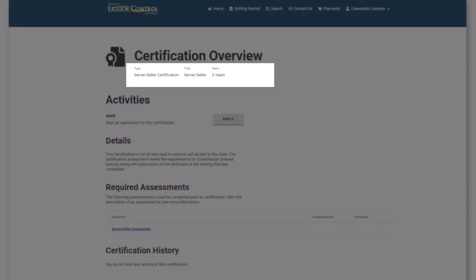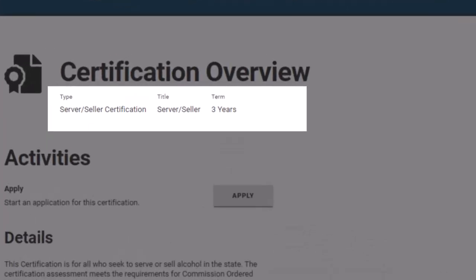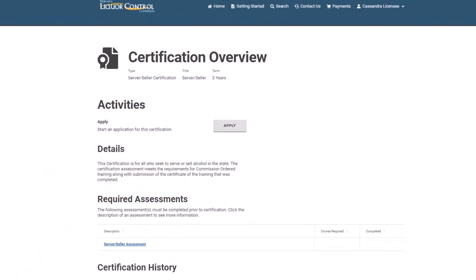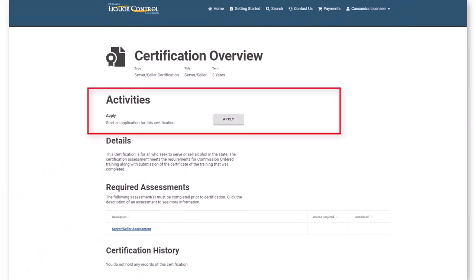At the top of the certification overview page, you will see details about the certification including the certification name, the title you will receive once certified, and the term for the certification. Also from this page, you may begin the certification application.